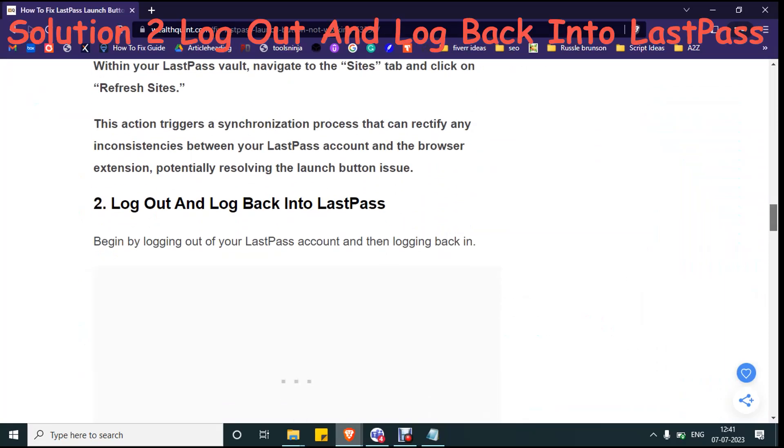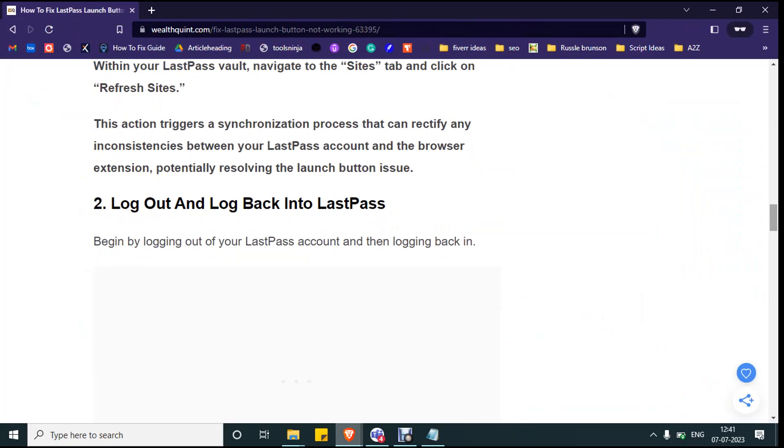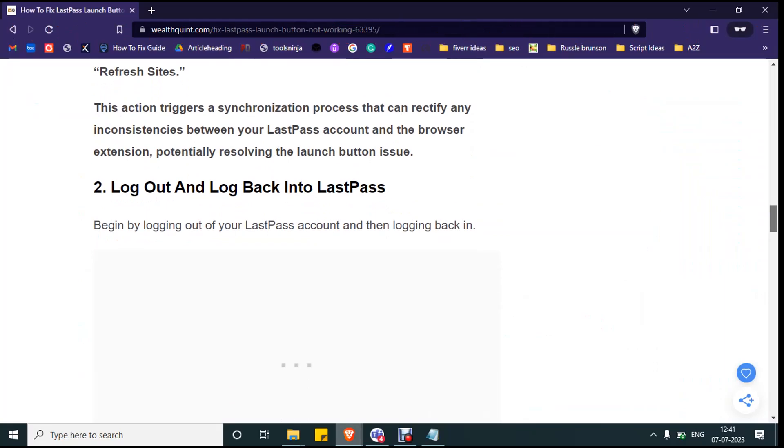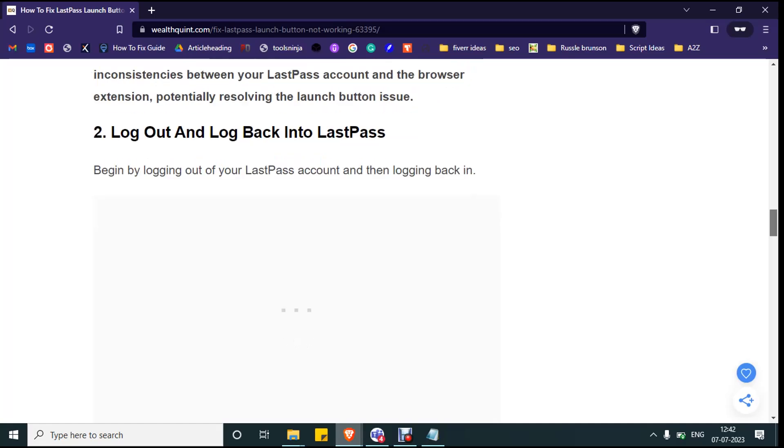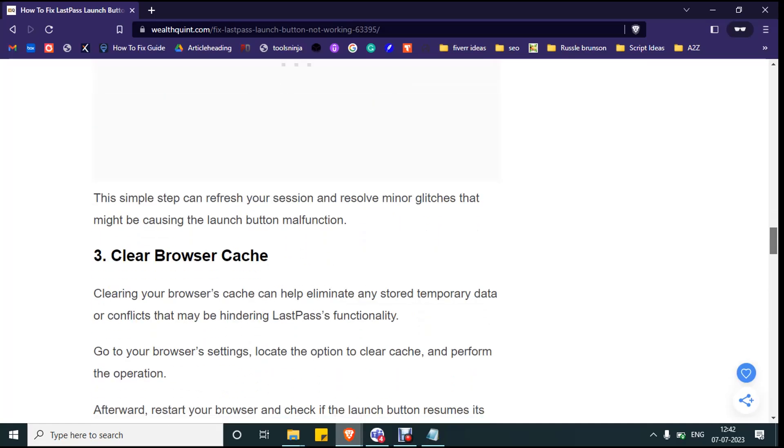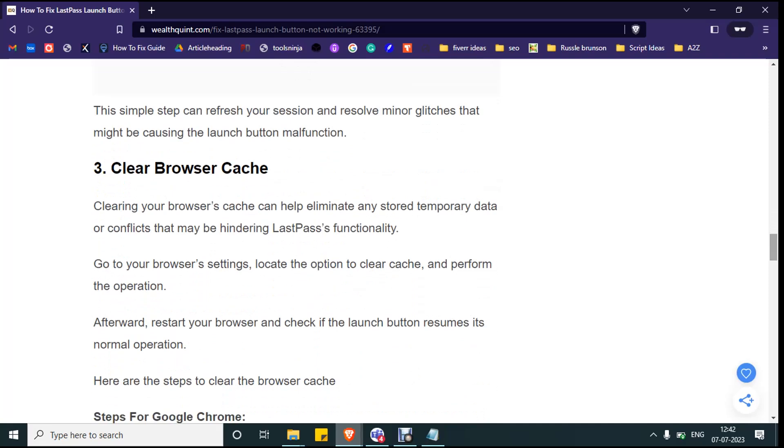If the issue persists, then log out and log back into your LastPass. Still you are getting the issue, then you have to go to the LastPass wallet website account and log off and login back.